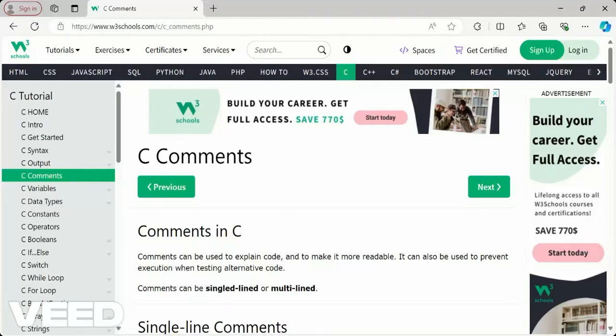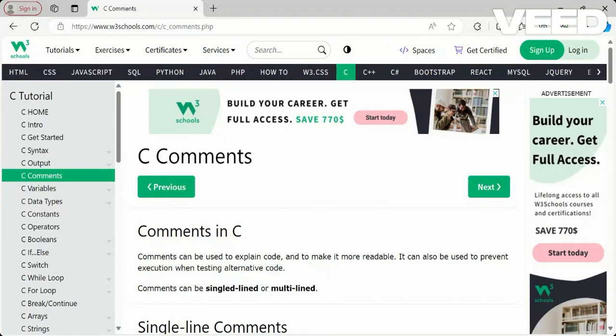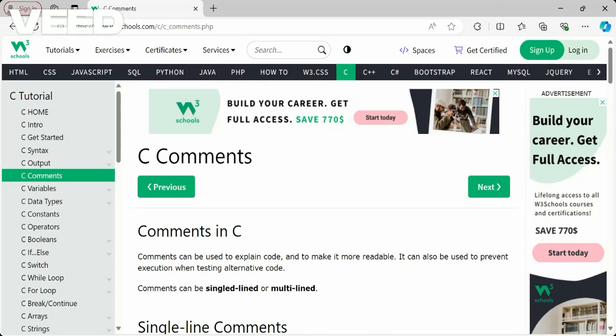Hi, welcome back to my channel. Today we are going to see comments in the C programming language. In previous videos we have seen the C introduction, how to practice examples in W3Schools IDE, and online you can practice in the Code Blocks app or any IDE you can install. We have already seen syntax, statements, printf, double quotes, and how to get a new line.